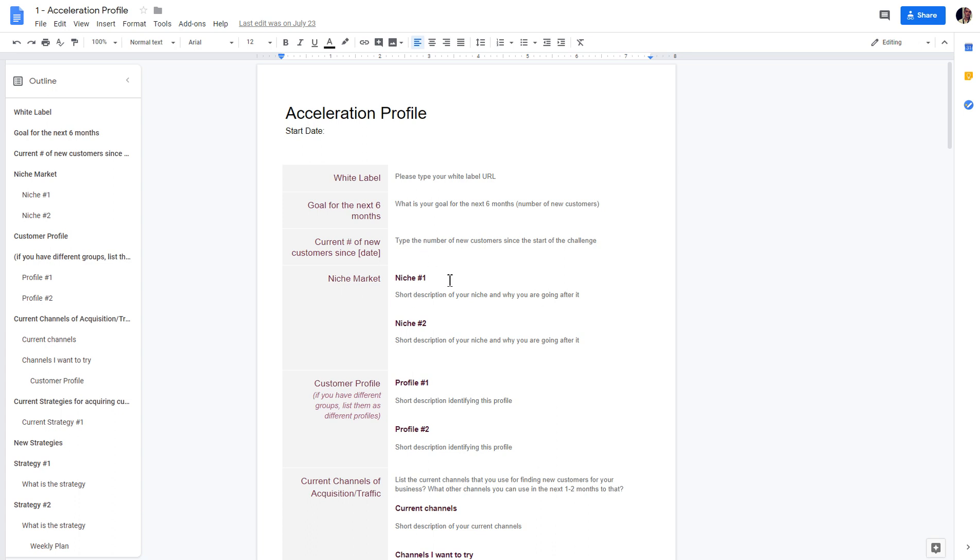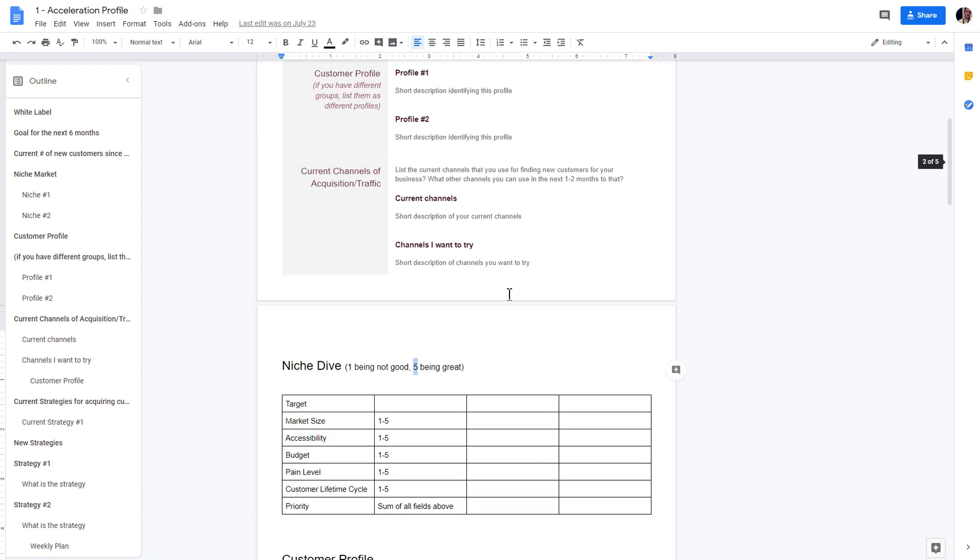Who are the niche markets that you're going after? And if you don't know yet, don't worry. You can create a niche dive and type in some of the market sizing and accessibility, budgeting, and stuff like that.